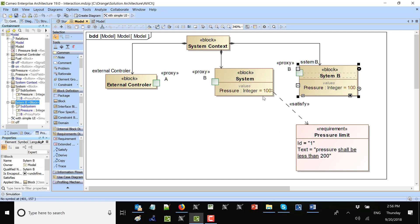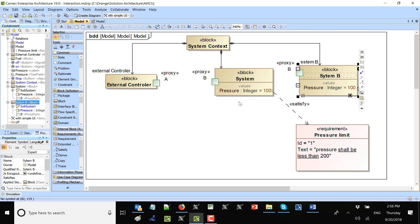We also see that we have a satisfied relation from the value property of the block to the requirement, to say that this pressure shall be less than 200. This is an additional thing which helps us to validate the model during execution.